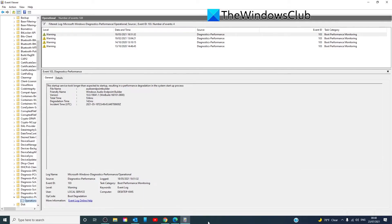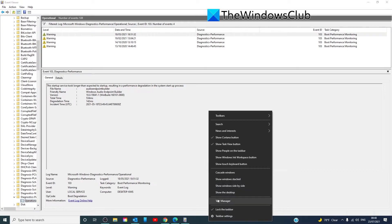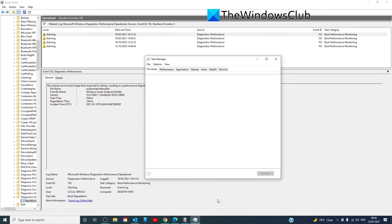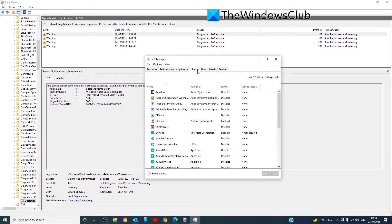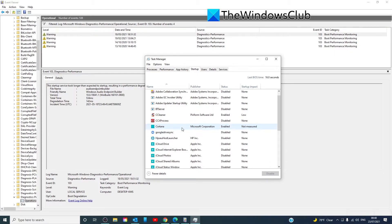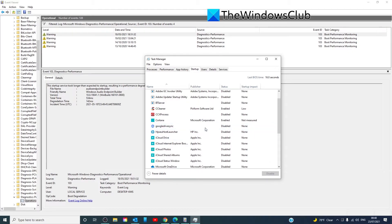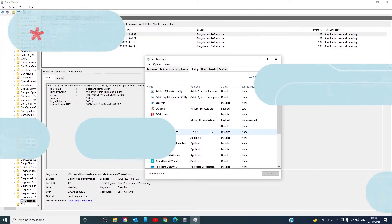If it's something that opens up on startup, then we can delay it by going to the Task Manager, going to startup, and if it is something that's listed in the warning, we can disable it at startup.